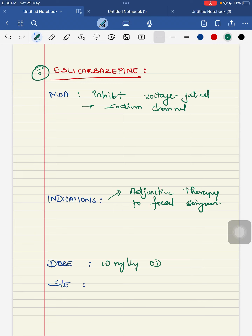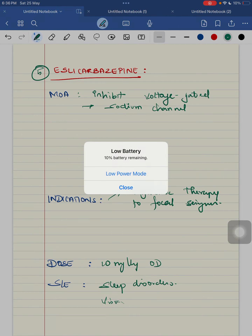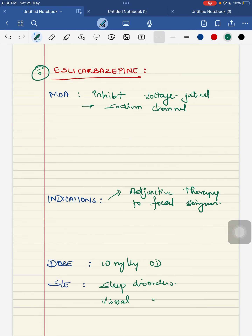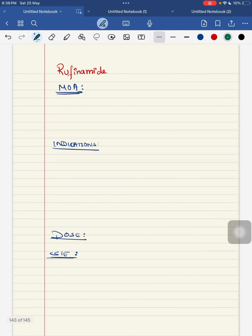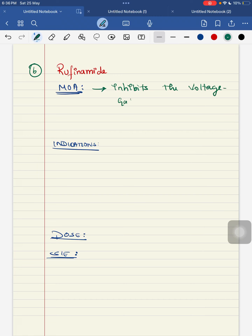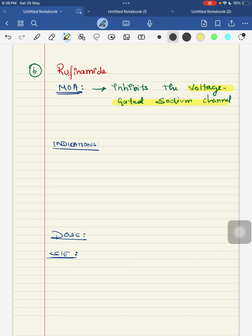The sixth anti-seizure medication is rufinamide. Its mechanism of action mainly inhibits the voltage-gated sodium channel. It is mainly indicated for children four years of age and above for refractory seizures in children with Lennox-Gastaut syndrome, and also for childhood onset refractory epileptic encephalopathy.